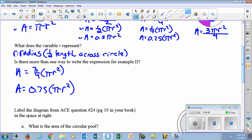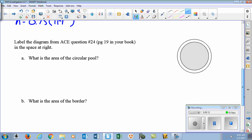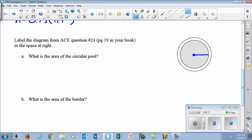Now we're going to get into something from the book. Get out your book and go to page 19 — it's an ACE question, number 24. Our pool is inside here. The center point is shown, the radius is four feet, and the border area around it is one foot. Using what we've accumulated from those different forms of circles, they want us to find the area of the circular pool. The pool is a full circle.